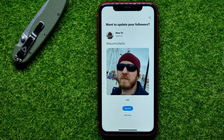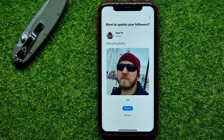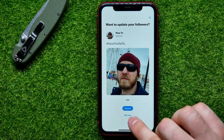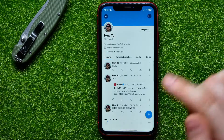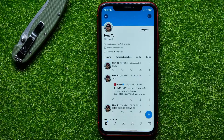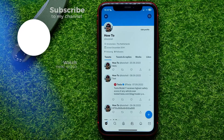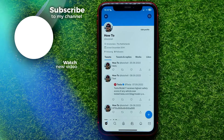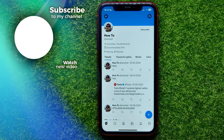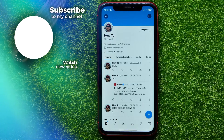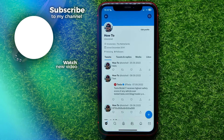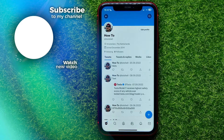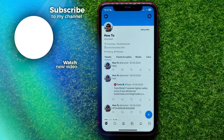Now I just have to tap Save to save the changes. It asks me if I want to notify my followers about changing my photo — I'll just hit Not Now. Now, as you can see, I have set a new profile picture on my Twitter profile. If this video helped you out, don't forget to like and subscribe.